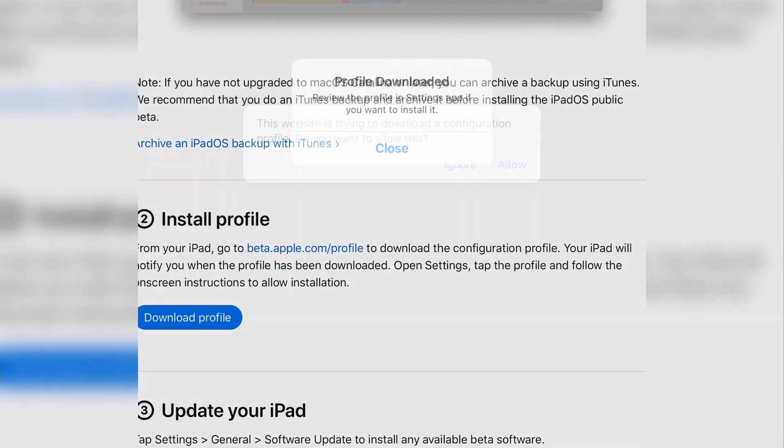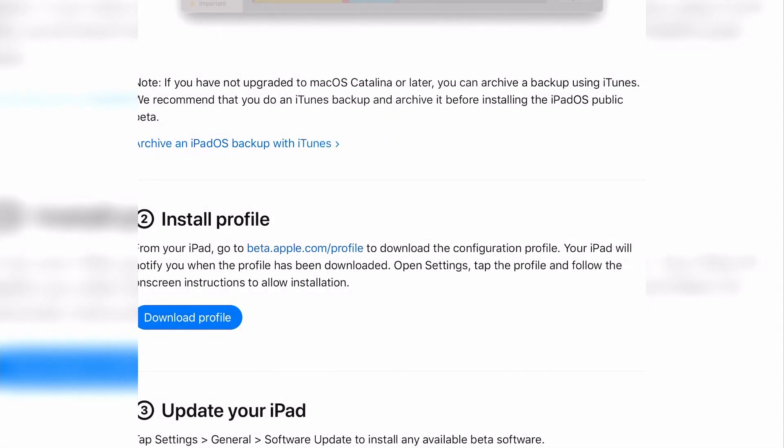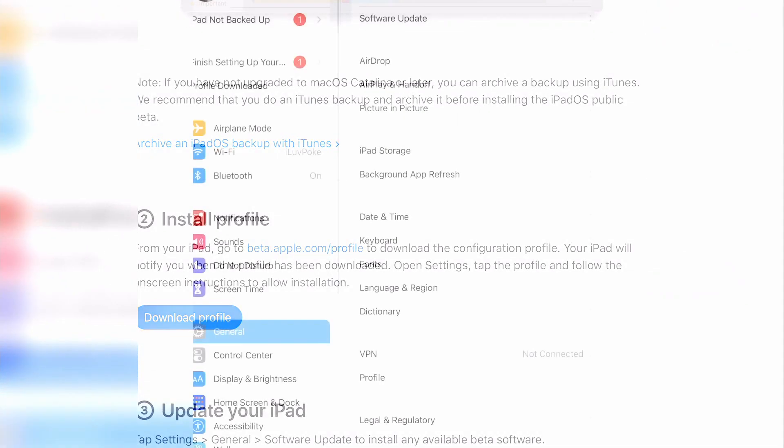Then you'll be notified that the profile has been downloaded. Click close. Now, navigate to settings.